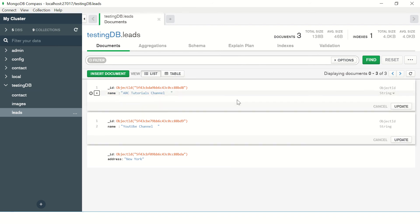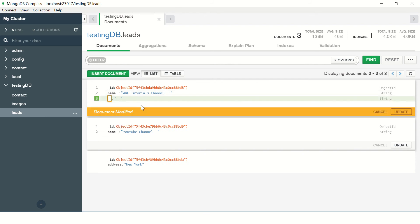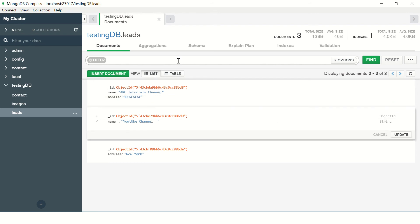Similarly, you can again click update and you can add a new key value pair also. Let's say, for example, mobile. So you can give any value and click again update. So see, basically you updated an existing document easily using this GUI tool.